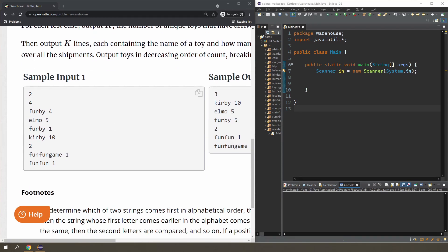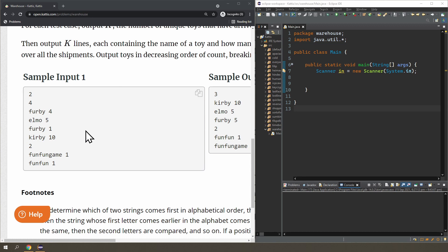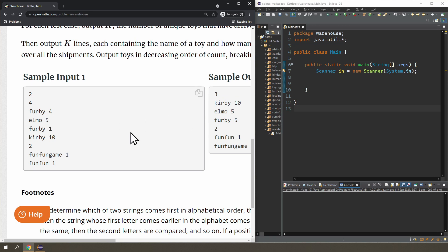In this question, you are given a bunch of items and for each item you have to keep track of how many of that item was given to you. On each line, the first word is the name of the item and the number is the count of that item given to you. You may receive an item more than once. For example, you got Furby twice — you got four first and one after that — so you get a total of five Furbies. The question asks you to list the items in order of their frequency. Kirby shows up first because you have 10 Kirbys. If two items have the same count, like Elmo and Furby, you display them in alphabetical order.